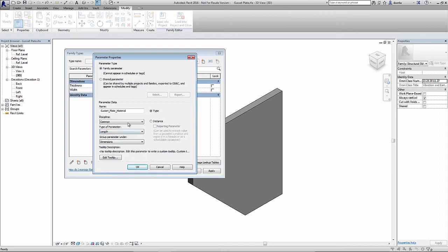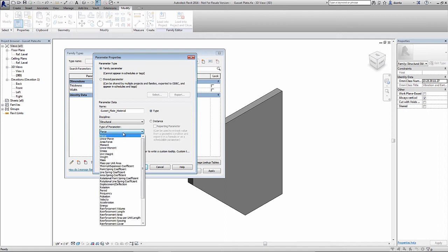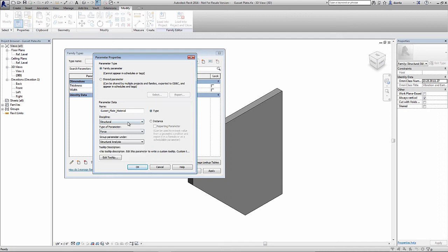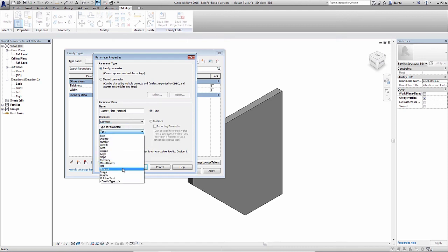If, however, we go into the discipline and change it to say structural, the type of parameter list now changes and gives us more structural based types of parameters. Since this is a very generic gusset plate, even though it's used for structural stiffening, the material parameter still resides under common. I'll go ahead and click material.